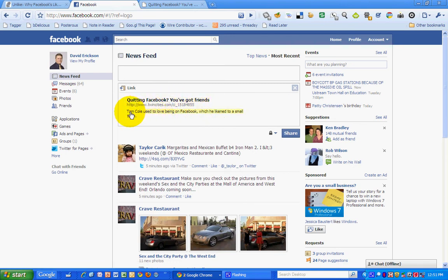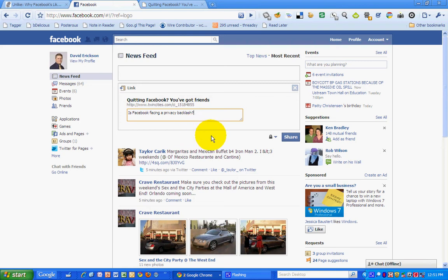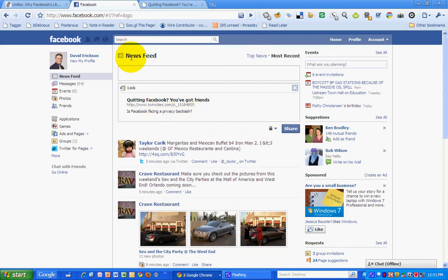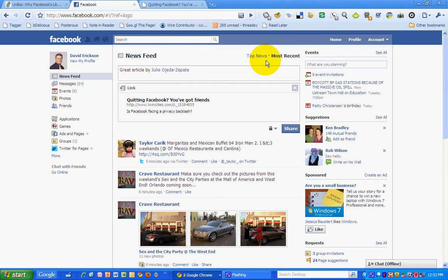I can also edit the description here. So I'm going to change this to 'Is Facebook facing a privacy backlash?' as a question that seems more compelling for me and my audience. And then in here I'm going to tag a great article by — since I am friends with Julio on Facebook, I can add his name and tag him in the article.